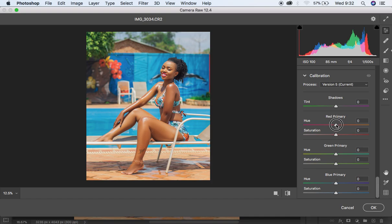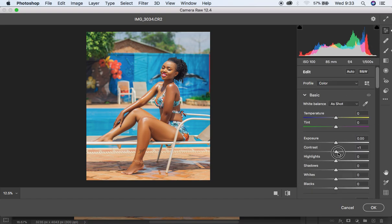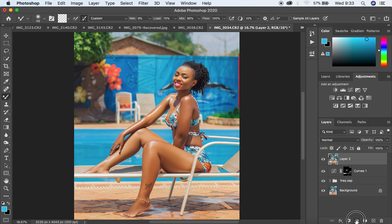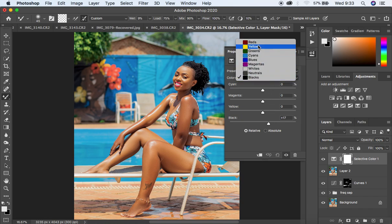Under Calibration, I'm going to move the Reds hue to around +1 and the saturation to around 2. I'll also move my Blue Primary slightly to around 1. Then I'm going to add a little more contrast to the image, to around 3. That's all — I'll hit OK.